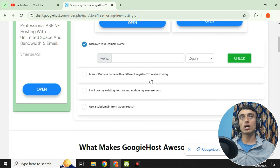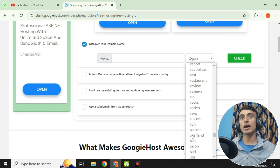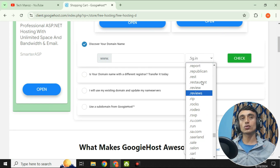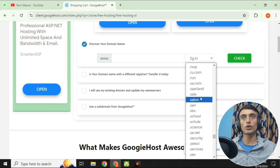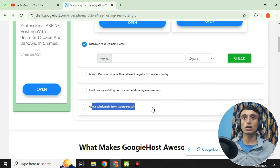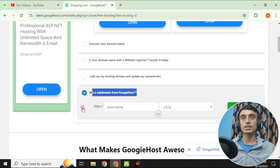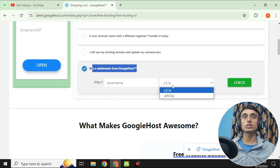Scroll down to the domain section. You'll see many domain names listed, but those are paid. I don't suggest going for those unless you can afford it. Instead, use a free subdomain from GoogieHost. There are two options: c1.is and whf.bz — you can choose either.